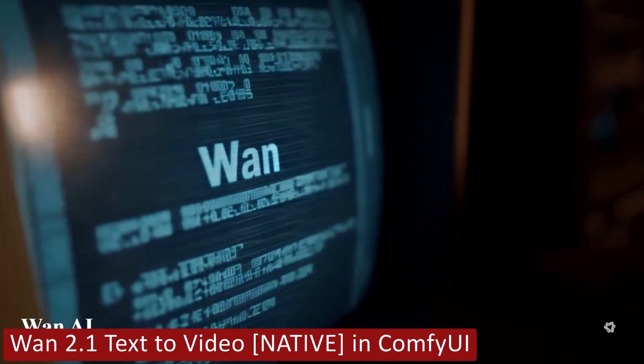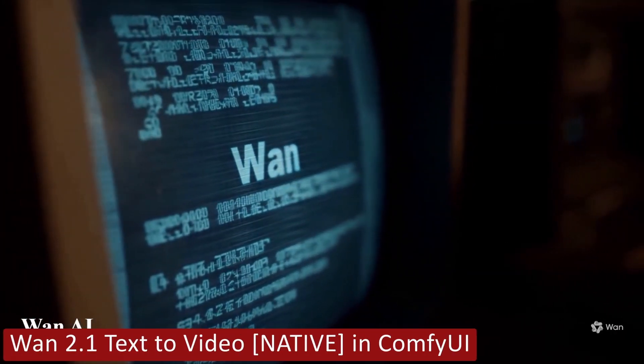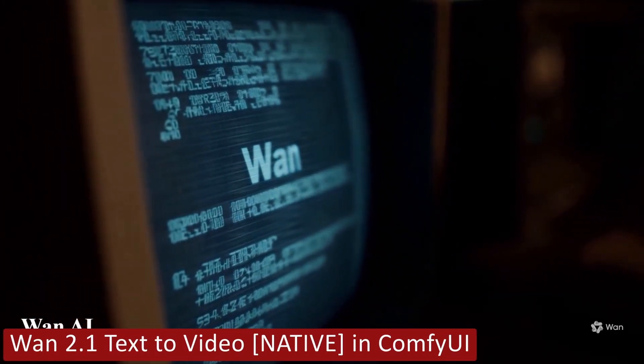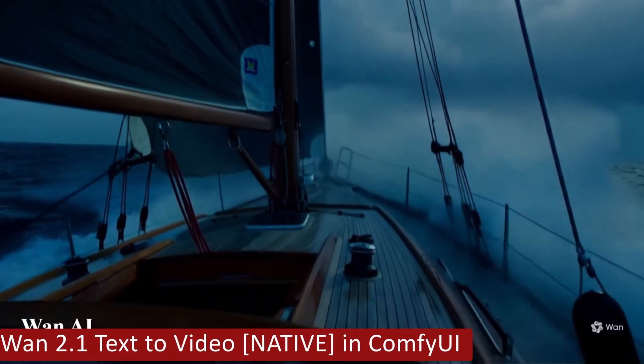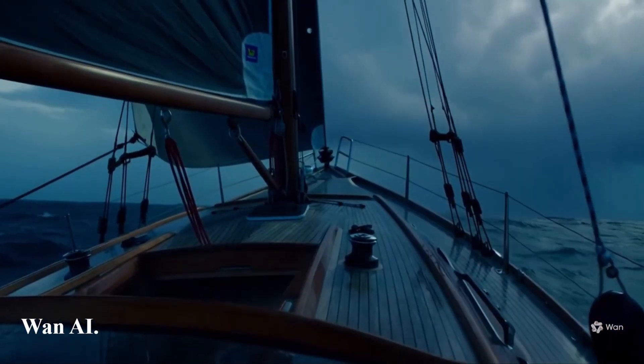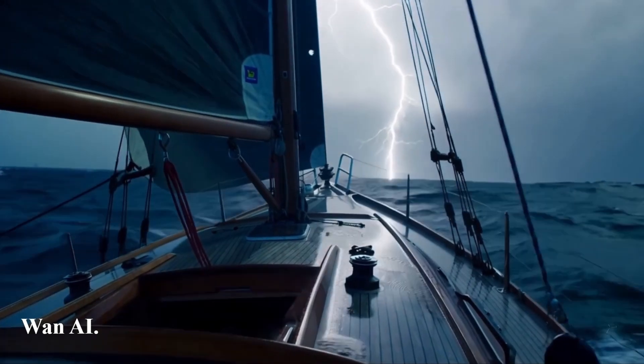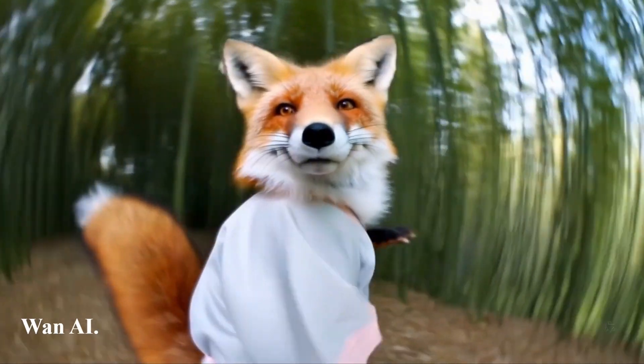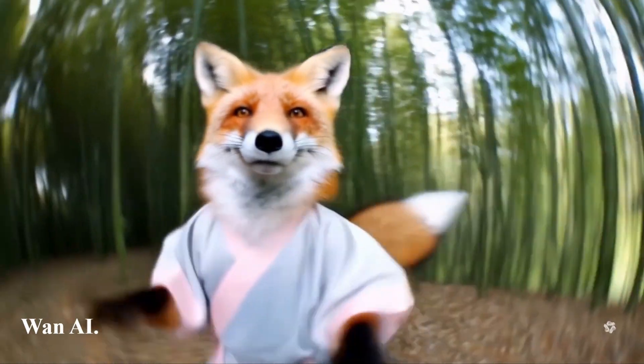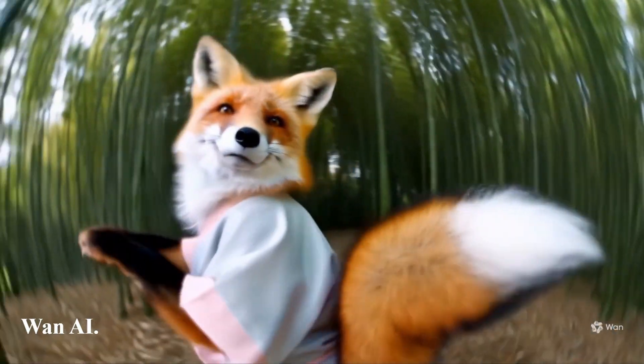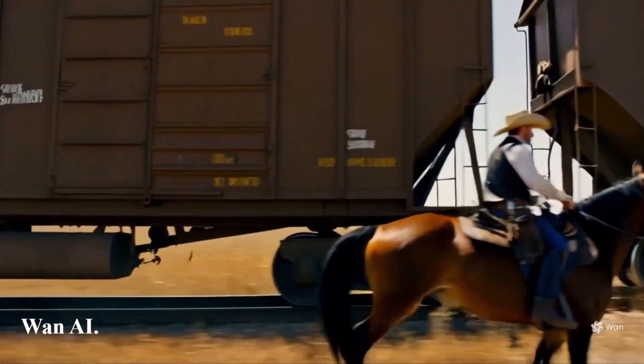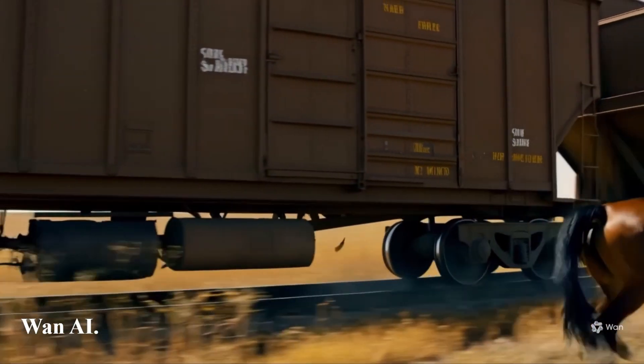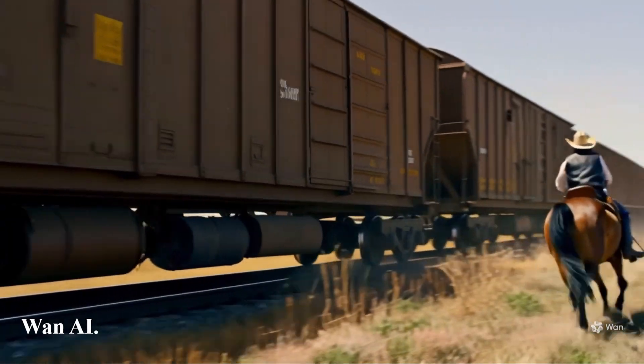The WAN 2.1 video model from Alibaba was only released a few weeks ago and has already claimed the top spot as the best local install, completely free and unlimited video generator currently available.